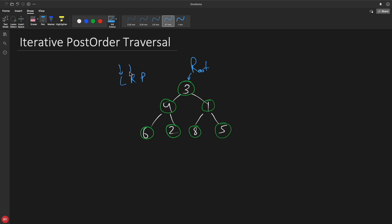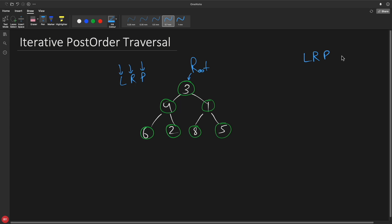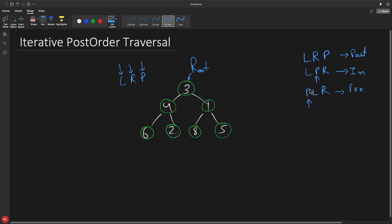First you'll complete the left portion, then the right portion, then only you'll go for printing. So it's L, R, P for post order. For in-order it is L, P, R because the P is in between L and R. And for pre-order it is P, L, R because P is at the beginning. In my college days I used to use L, N, R concentrating on the node — meaning whatever operation you want to perform.